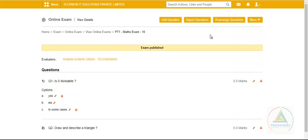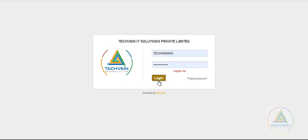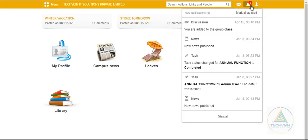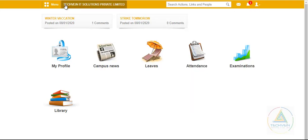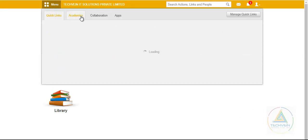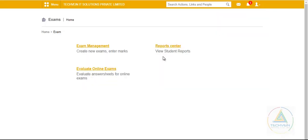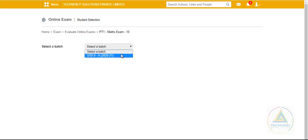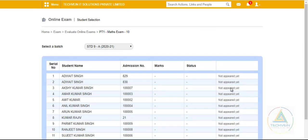Now the exam has been published. I log in as a teacher — I am now logged in as Raman Kumar Singh, the teacher who was assigned as evaluator by the exam controller. On the menu under Academics > Examination, you can see the PT1 Maths exam of 10 marks for today's date has been set, and he gets the Evaluate option. Since no student has taken the exam yet, it shows 'Not Appeared Yet.'